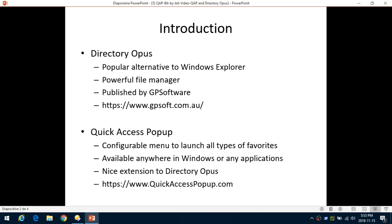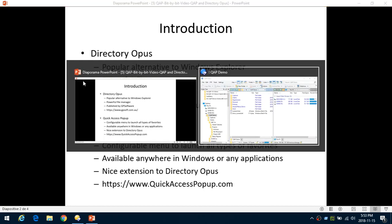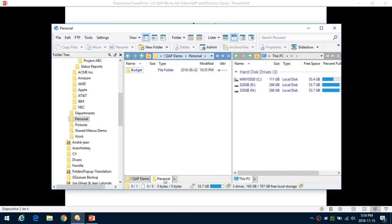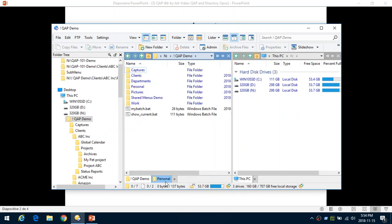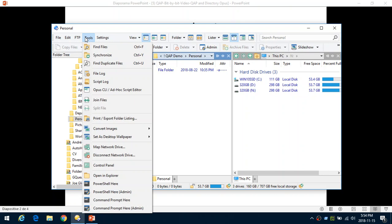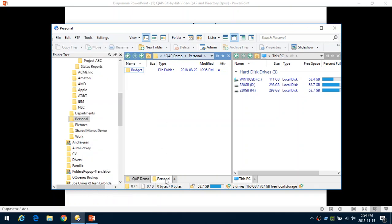Directory Opus — what it is: it's a file manager, in fact a replacement for Windows Explorer with a lot of new and additional features. For example, the ability to work with two panes at the same time, so you can easily copy or move files from one folder to the other. You can work with tabs where you can have various folders open, making it easy to switch from one to the other. There are a lot of tools available, so you can really manage your files and drives with great capabilities using this tool.